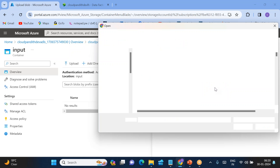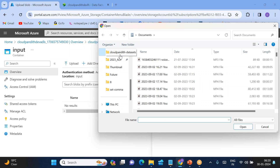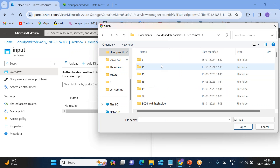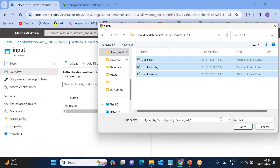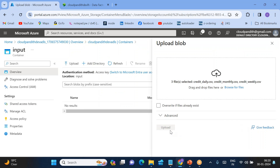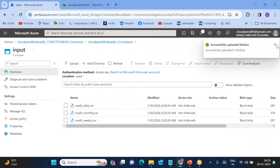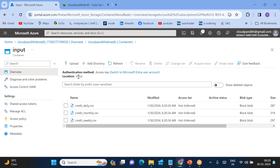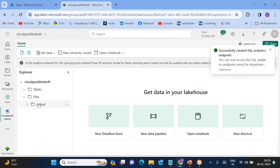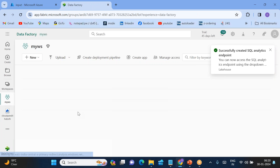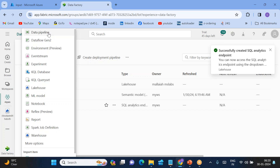Browse for files and upload multiple files inside the 'input' container in Data Lake. I want to copy all these files into the Lakehouse output folder. I have created the Lakehouse and output folder. Now let's go back to my workspace and create a data pipeline to move the data.